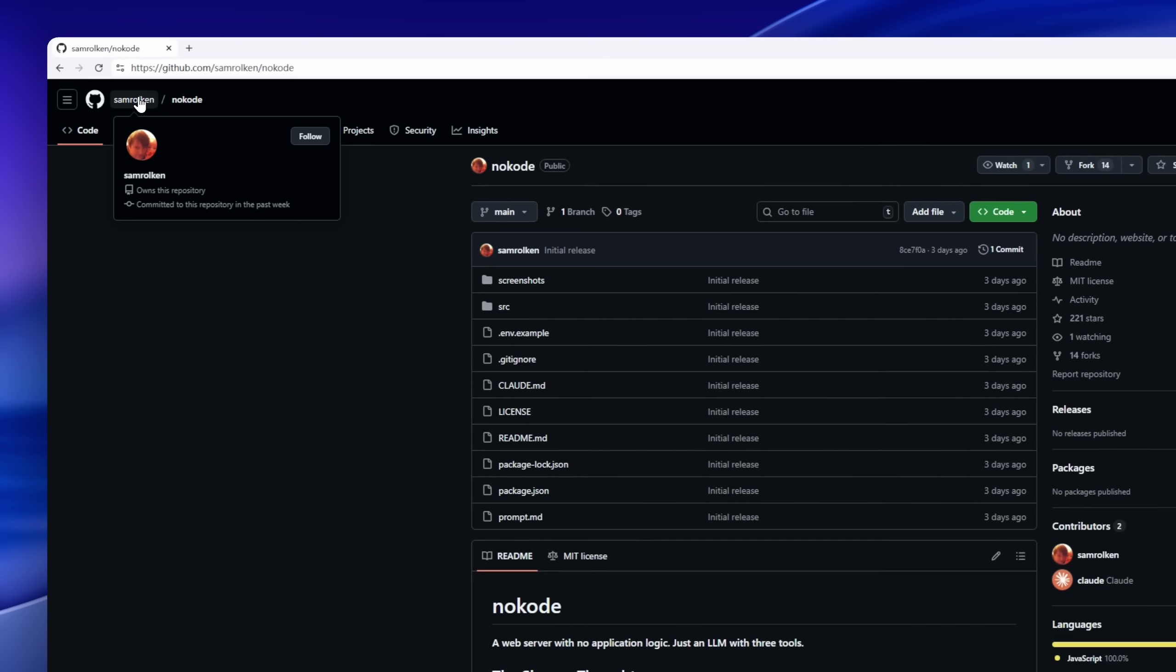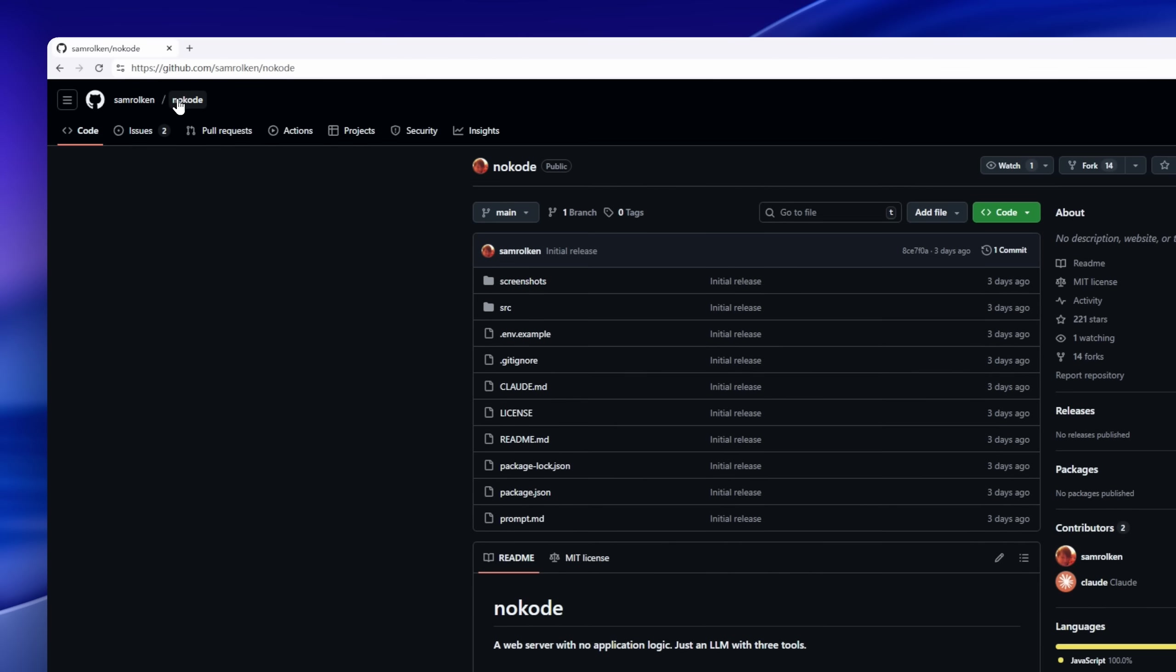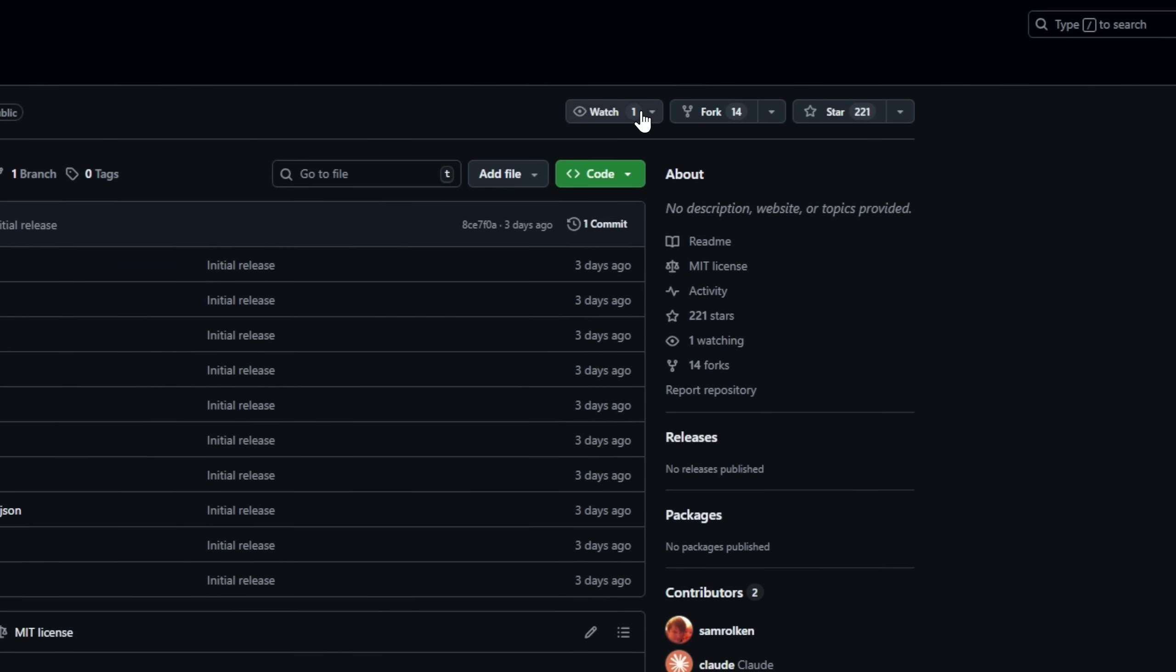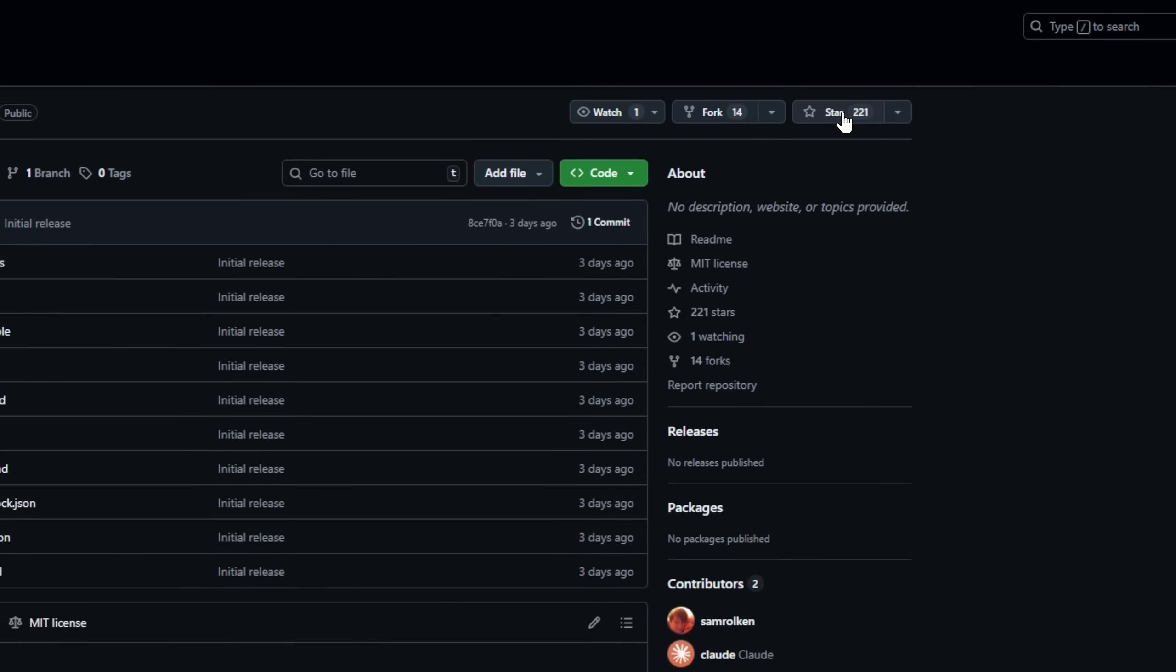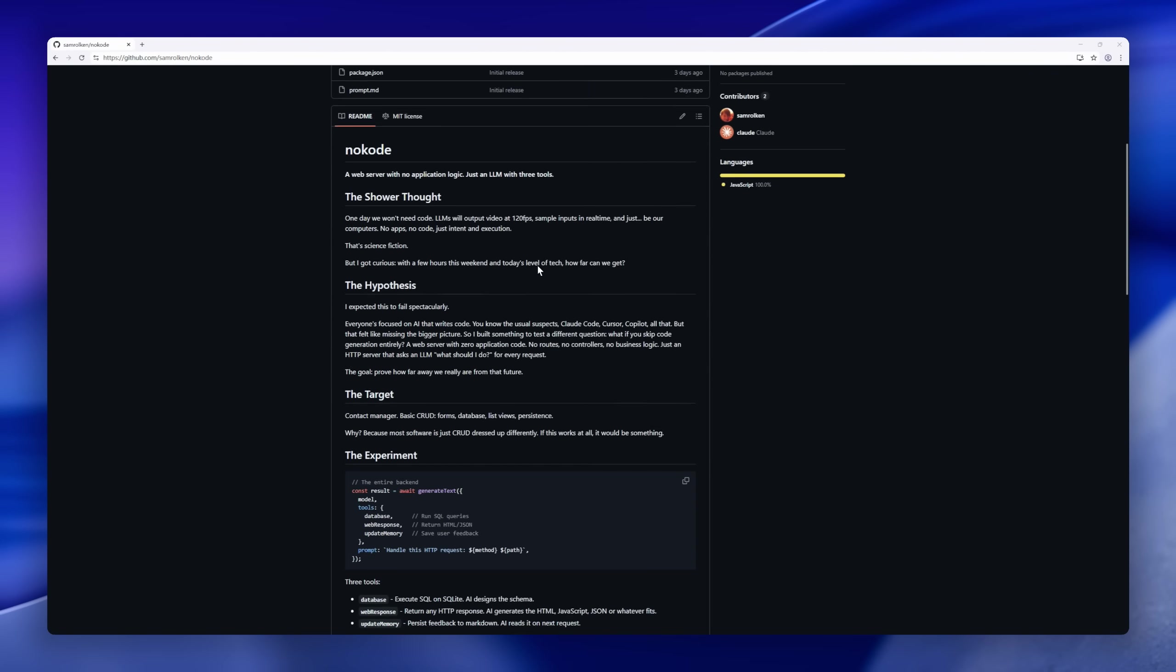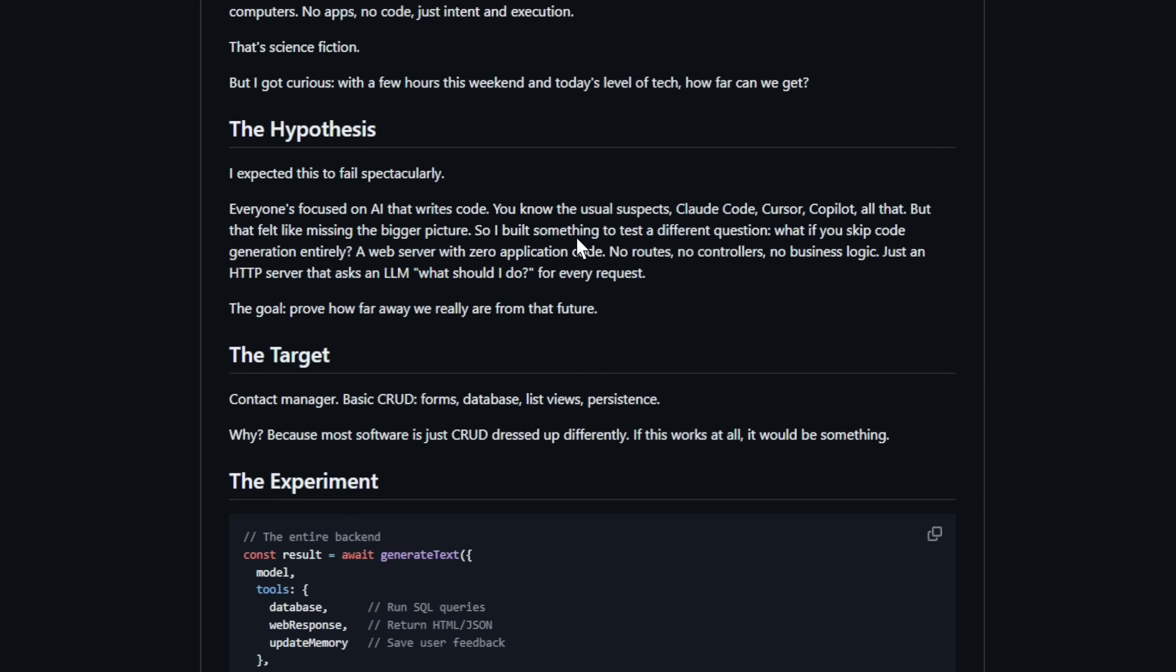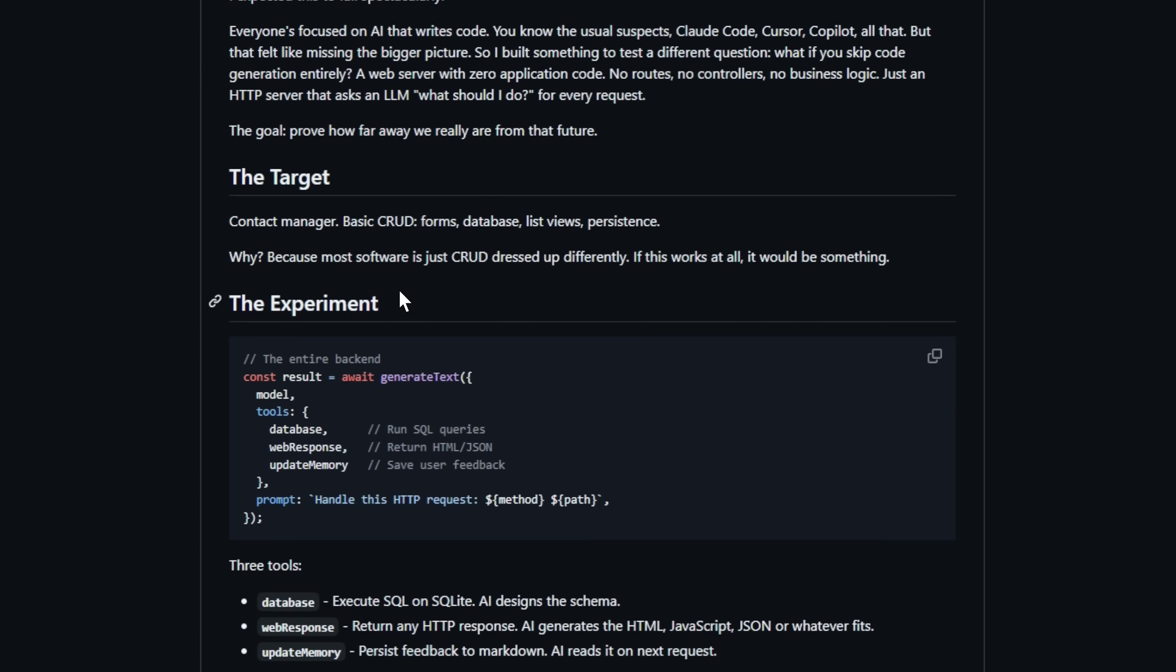Imagine a web server that doesn't need any code. No routes, no controllers, no business logic. That's no code. The whole app is powered by an LLM and just three tools. A database, a web response generator, and a memory updater. The experiment? Build a simple contact manager. Forms, list views, persistence.